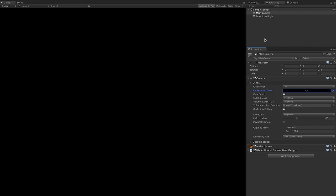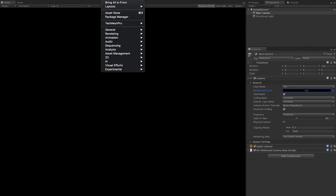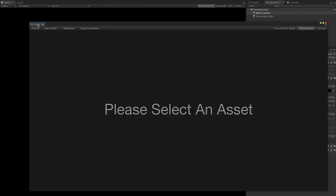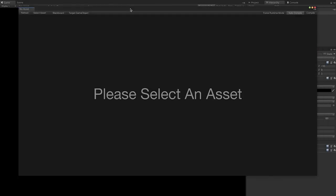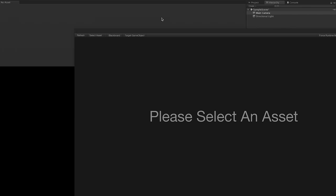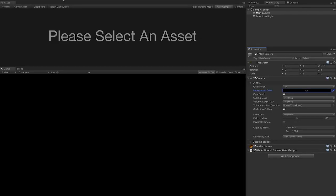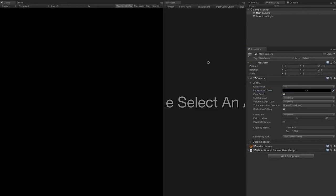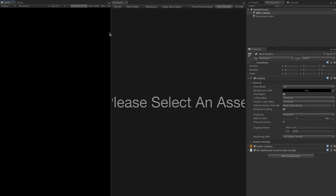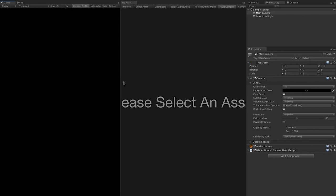Now we're pretty much set. Click on Window, Visual Effects, then click on the Visual Effects Graph. It's going to pull up a window just like any other window in Unity, and you can snap it anywhere. I'm going to put it on the side so you can see everything — displaying particles on the left and the node-based graph on the right.